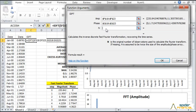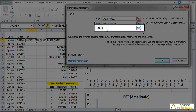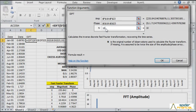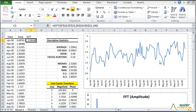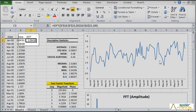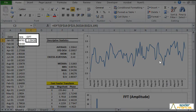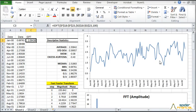For N, enter the number of observations in the original sample data. The IDFT function returns an array, but since we have one cell, only the first cell is displayed.